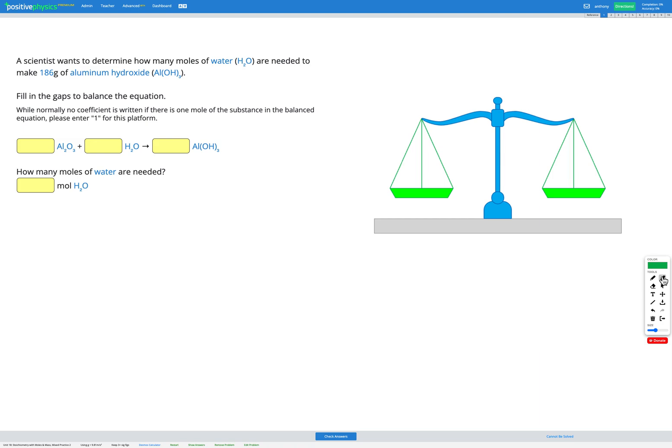So in this question, a scientist wants to determine how many moles of water, H2O, are needed to make 186 grams of aluminium hydroxide, Al(OH)3.